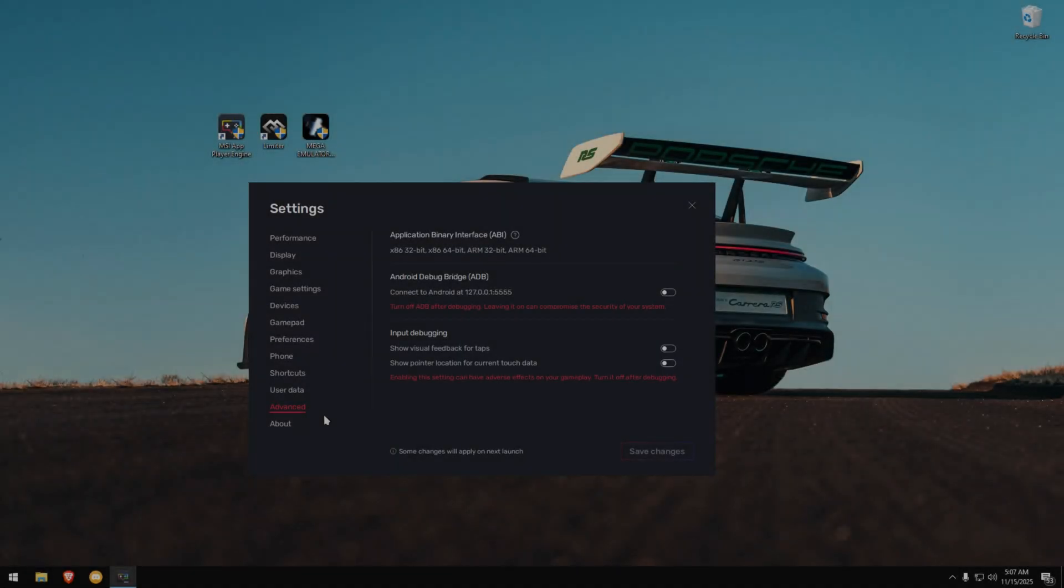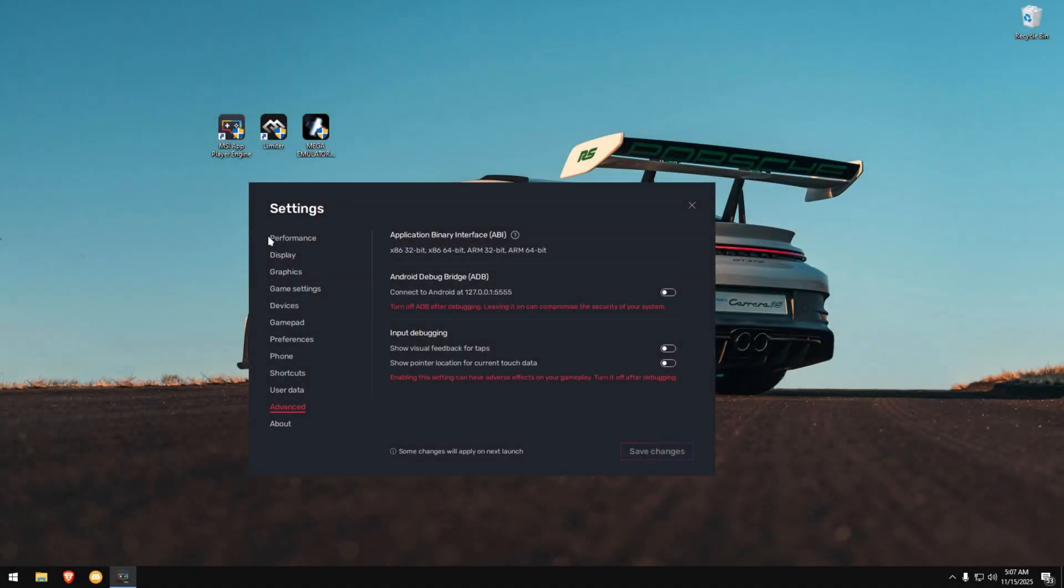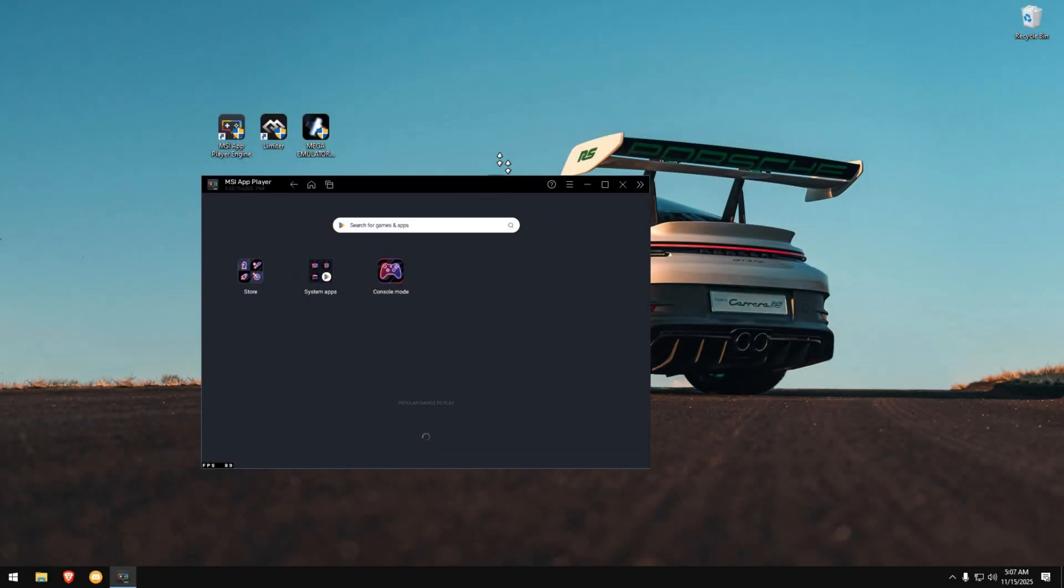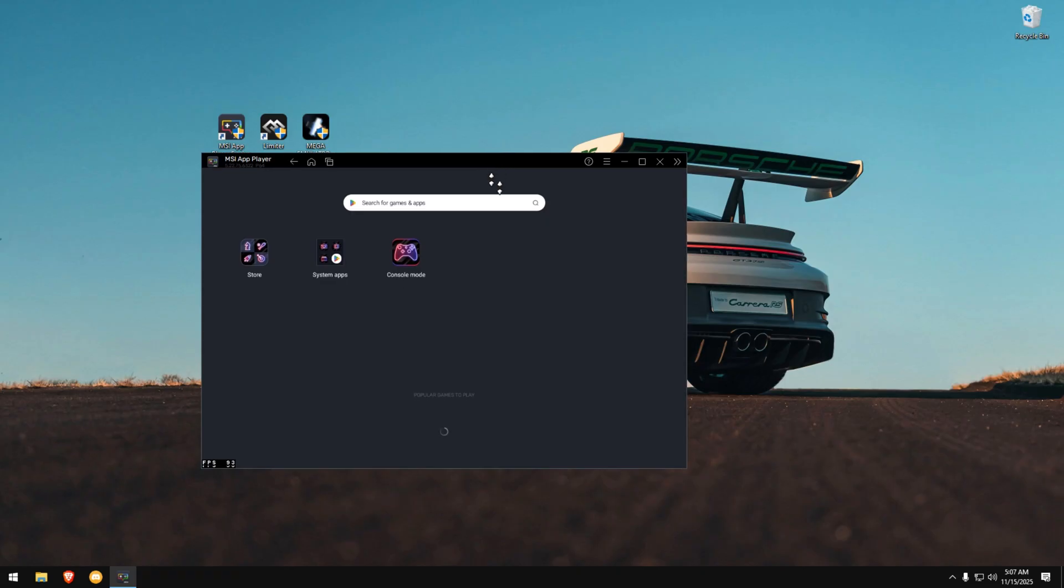Next, go to the Advanced tab. And for now, only for the debloat process, enable ADB Debugging. We'll turn it off later. Save and restart the emulator again. After restarting, this is where the main work begins.